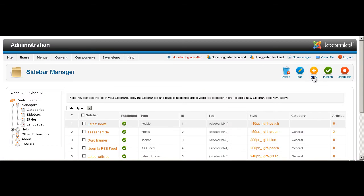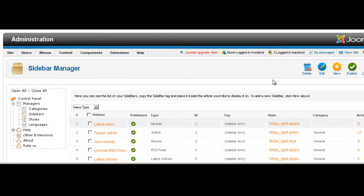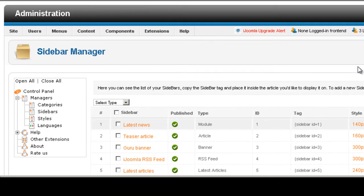Hi everybody, this is Merav and today I'm going to explain how to create a latest articles sidebar. A latest articles sidebar shows a list of latest articles from a specific category that you choose. So let's get started.